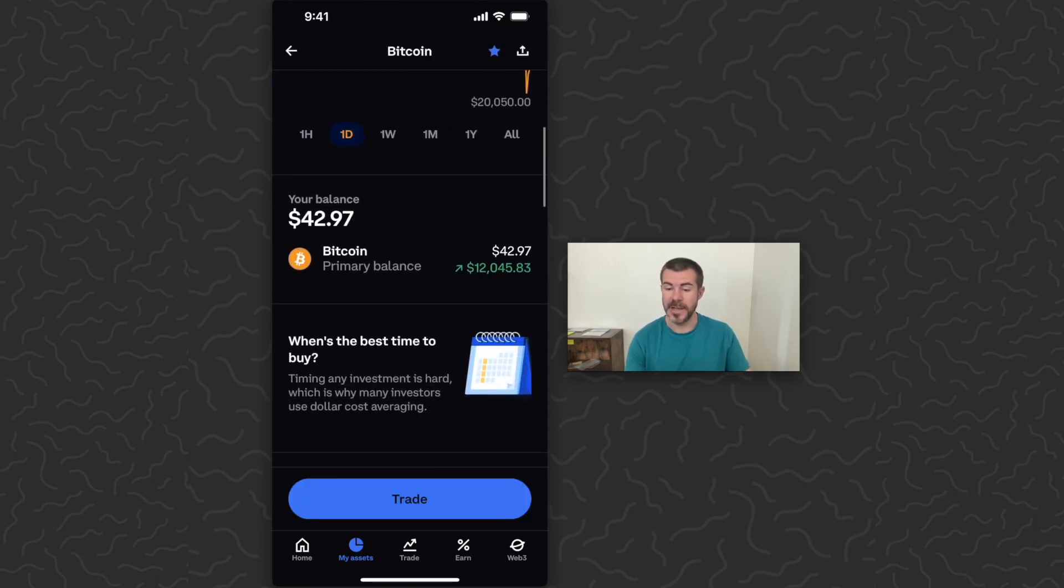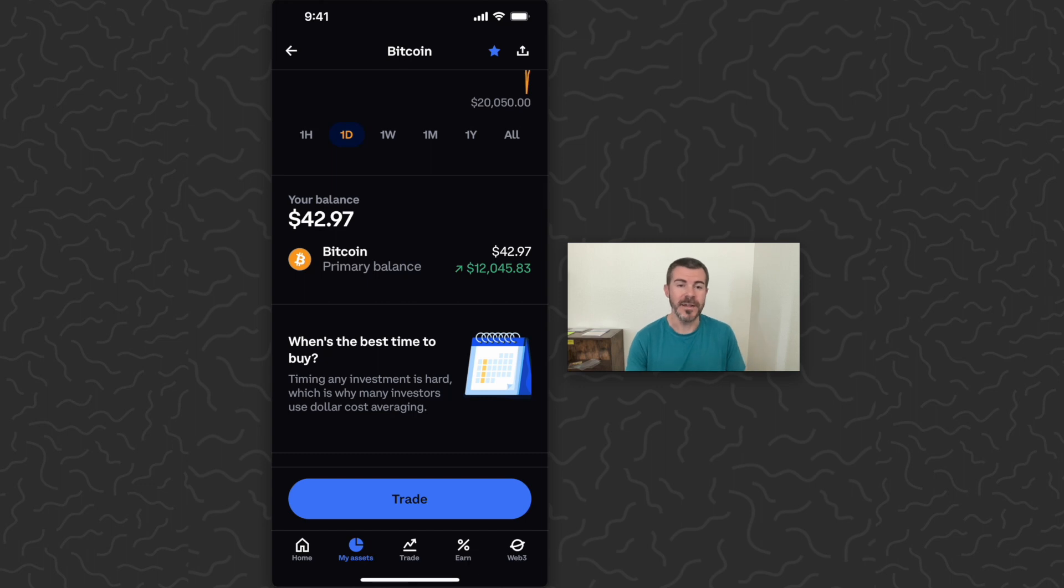Then we're going to scroll down and you're going to see your balance. This is my primary Bitcoin wallet. I'm going to tap on that right there in the middle.